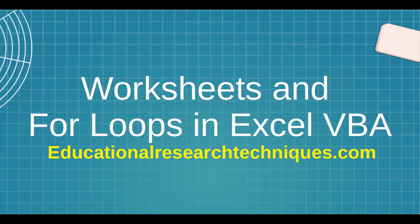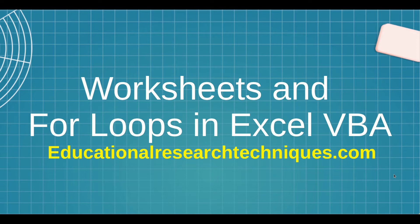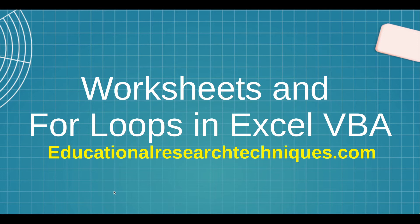Hello, my name is Darren Thomas and I am the Director of Educational Research Techniques. In this video, we're going to use our knowledge of worksheets and for loops to do several interesting things inside Excel VBA. So let's go ahead and get started.